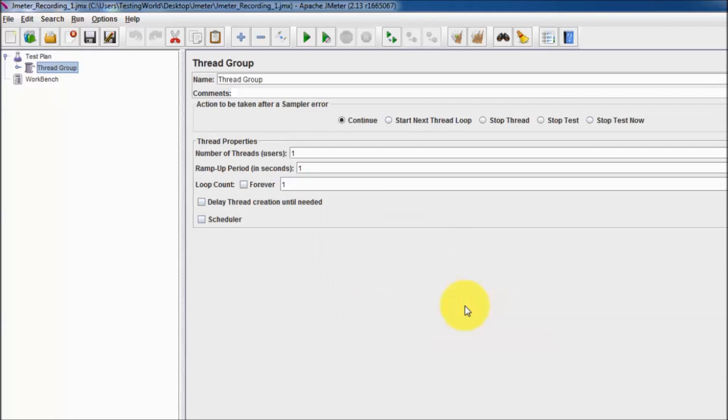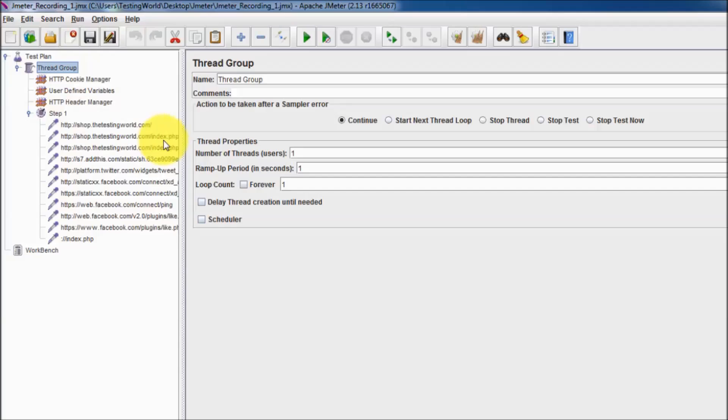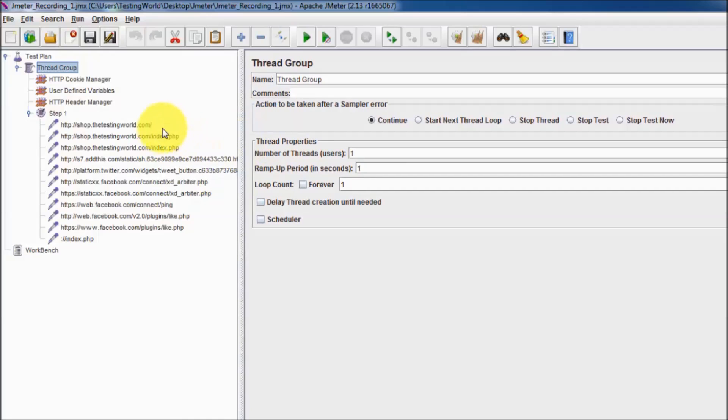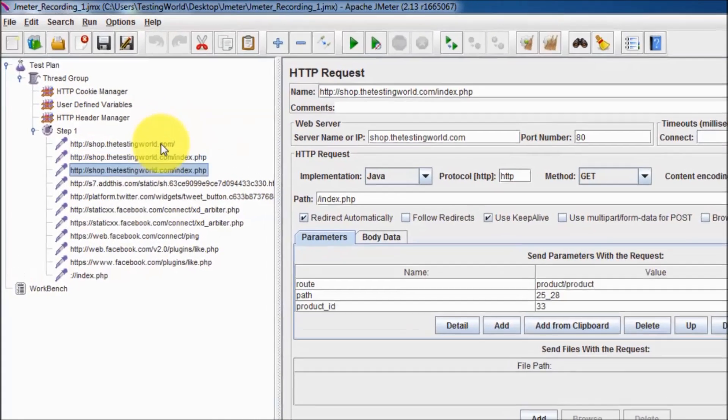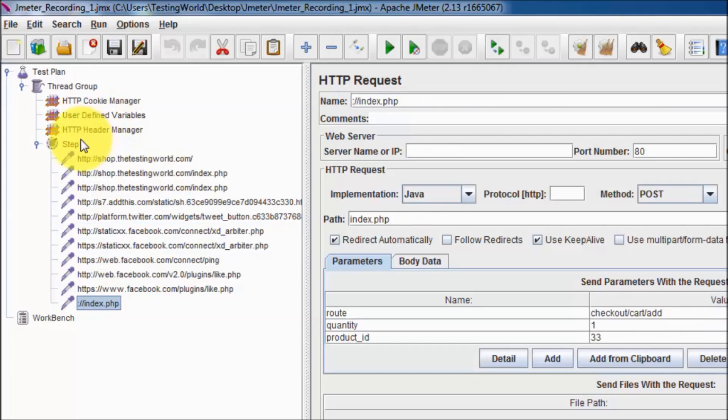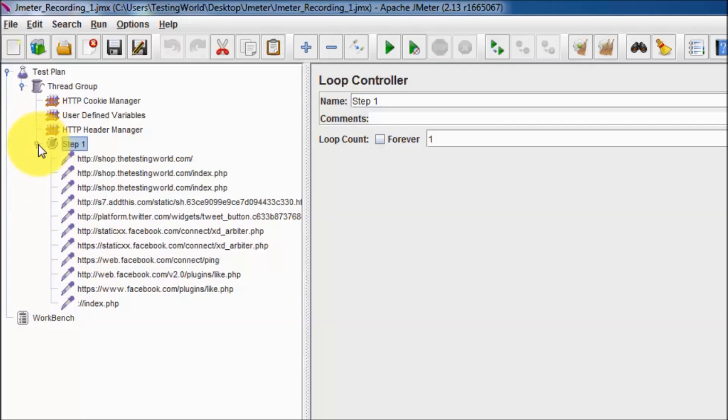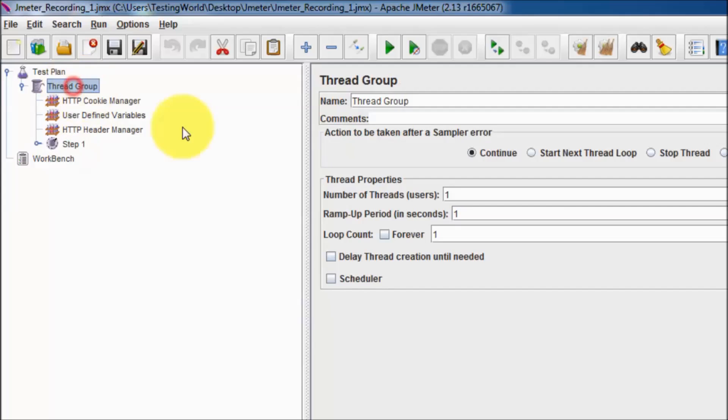Here I'm coming to the desktop and then JMeter. Here we have Jmeter_recording_1.jmx, click on open. Here we can see it has opened the recorded script. Whatever the steps we have recorded over there, all the steps are displayed here. The recorded and exported script is here, open in the JMeter. To execute it with multiple users we can go to the thread group.